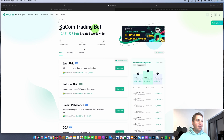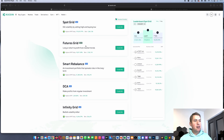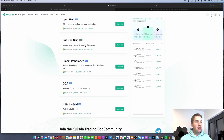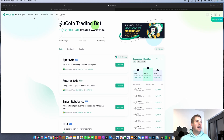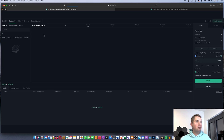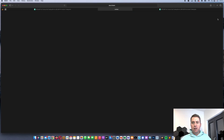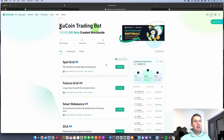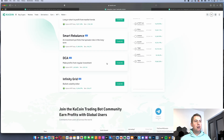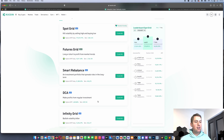You basically have five different trading bots on KuCoin. You can access them when you go to Trade, then Trading Bot, then click on Classic Version, and they will show you all five trading bots. Let's start out with the two easiest ones.